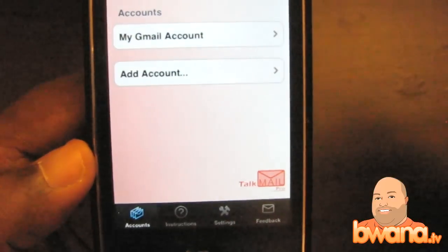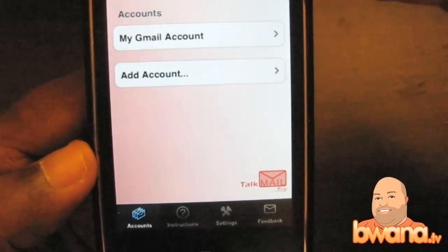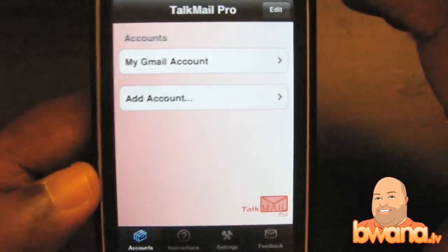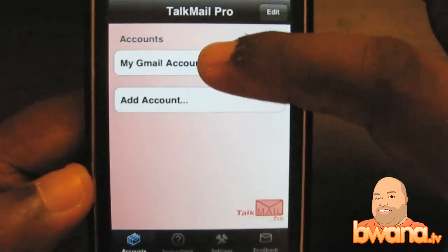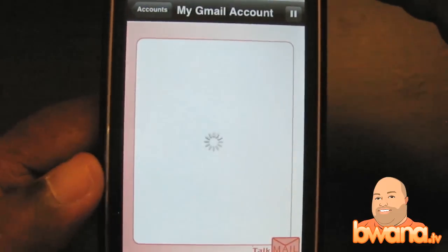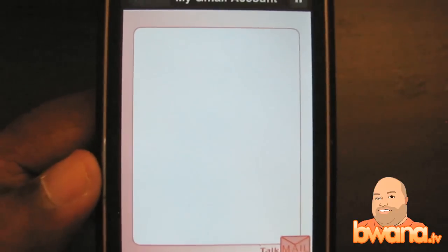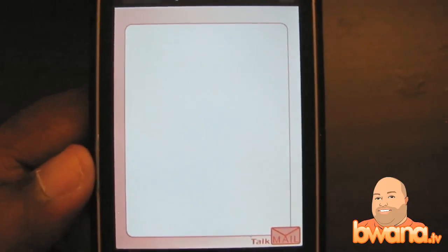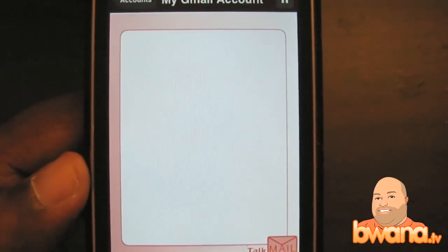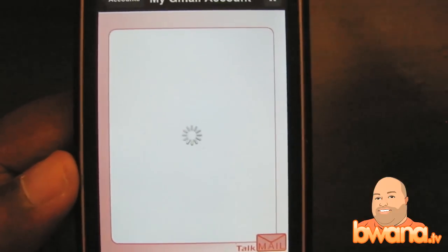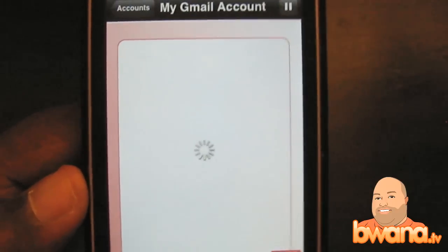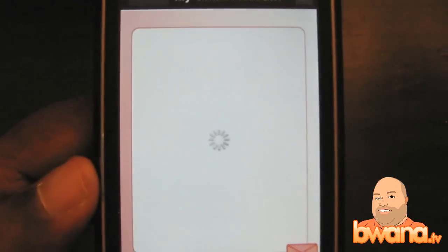I'm going to dive into the demonstration and then get into more of the settings. I'm going to go to my Gmail account and it's going to go ahead and get started, reading messages in your inbox. Please be patient while your email is loaded.